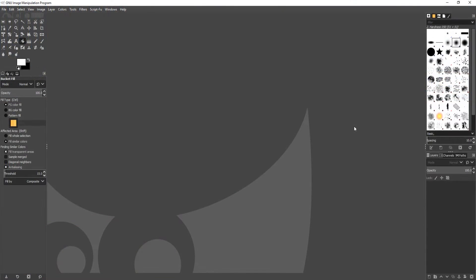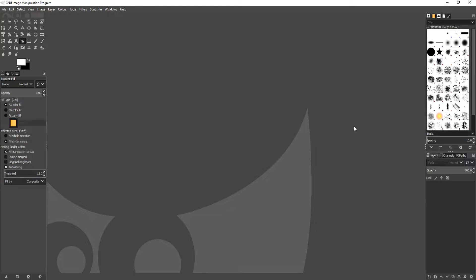In today's video, I will be showing you how to save an image in GIMP with a transparent background.